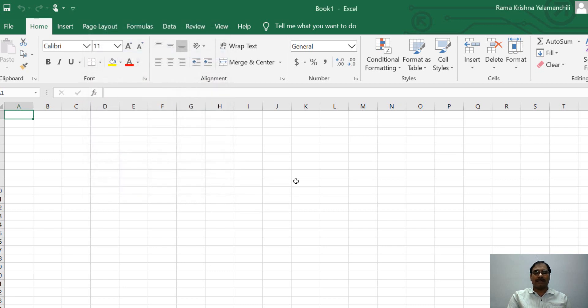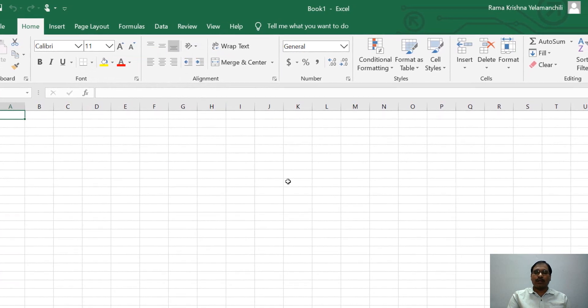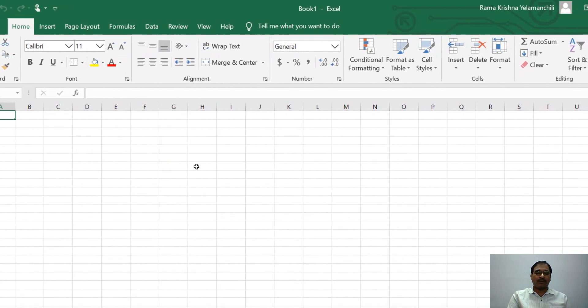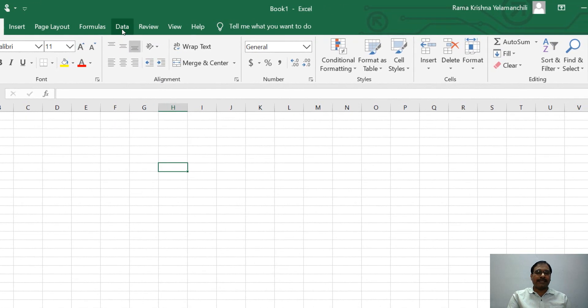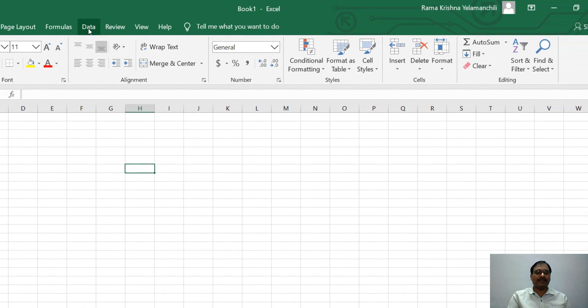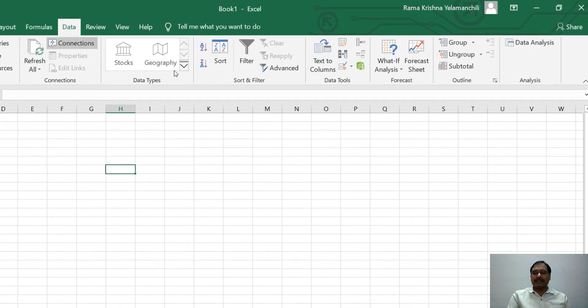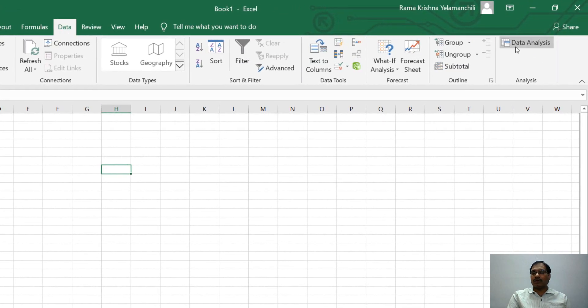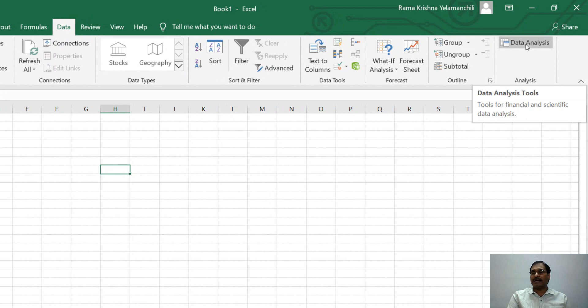Now Excel Data Analysis Toolpak is loaded on your system. To check that, click on the Data. Here, the Data tab is here. Click on the Data. Then in the Data, on the right-hand side, you will find Data Analysis. So this is your Data Analysis Toolpak.